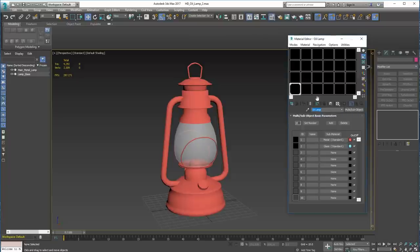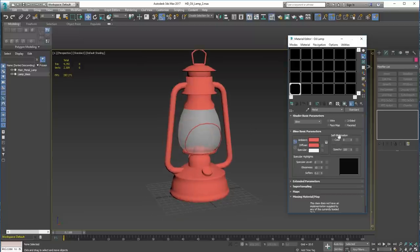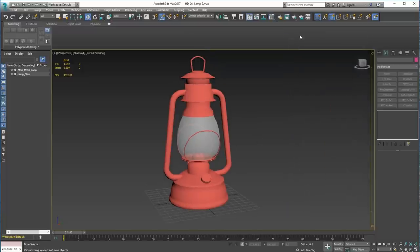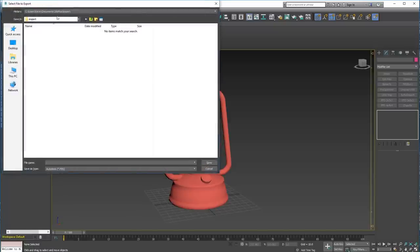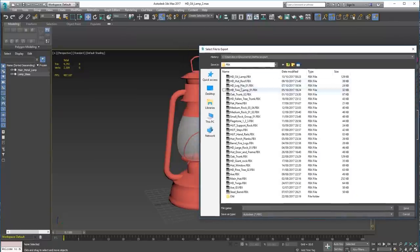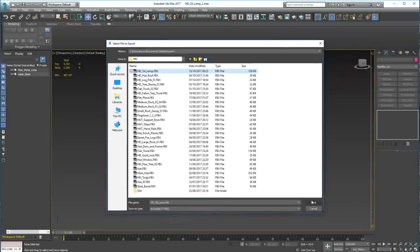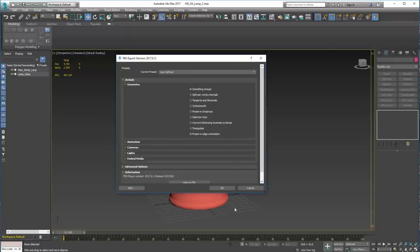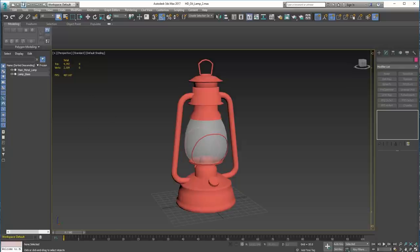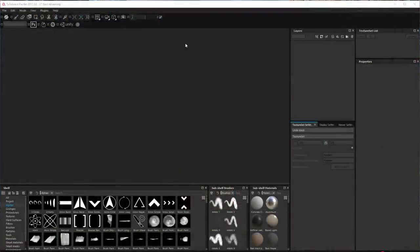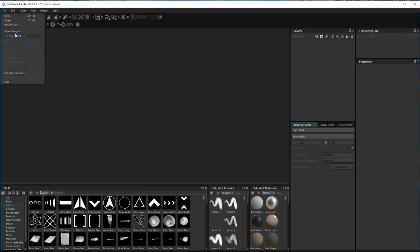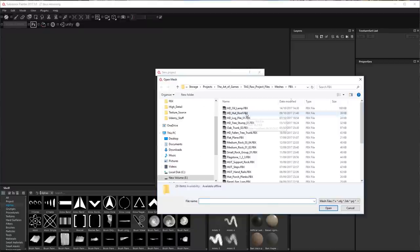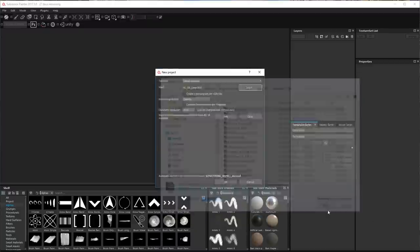I set it up as a multi sub-object with two different material IDs - one metal and one glass. I'm just going to export it as an FBX so we can get into Substance Painter. There we go - oil lamp. Export and save that. So let's jump on over into Substance Painter. Let's bring it in - new. All we need to do is select the oil lamp and just make sure the resolution is 2048, which will be fine.